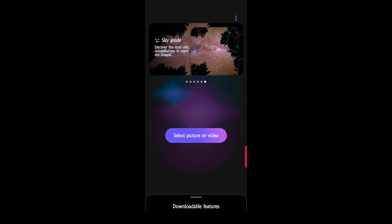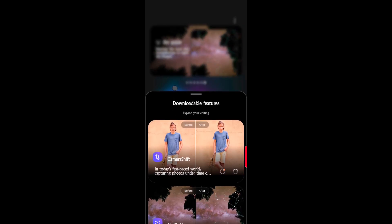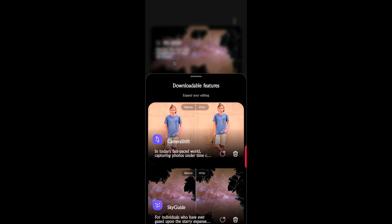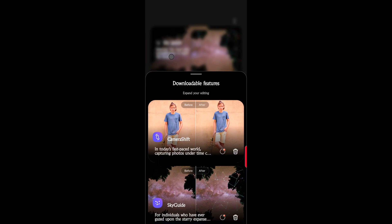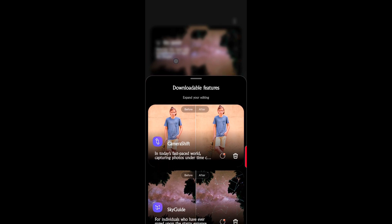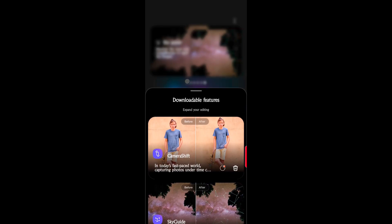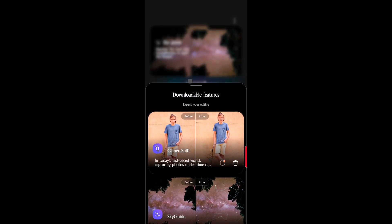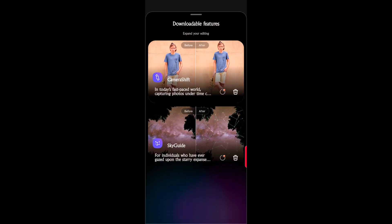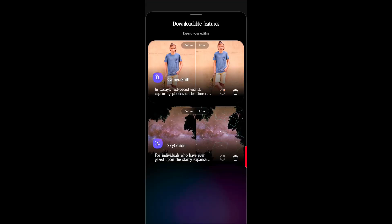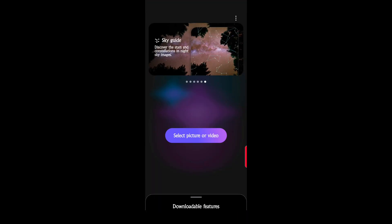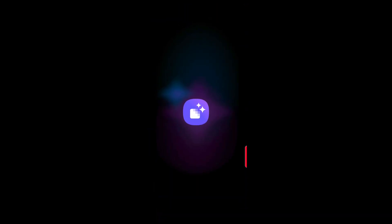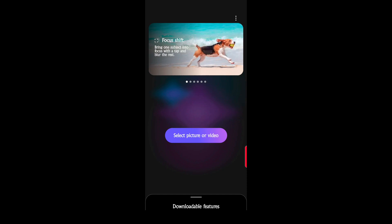There's actually multiple features on this. The one I'm going to go over specifically is slow motion. They have downloadable features like camera shift and sky guide for individuals who have gazed upon the starry expanse. That's going to be a whole different video. For now, I want to specifically concentrate on the Galaxy Enhance slow mo feature.